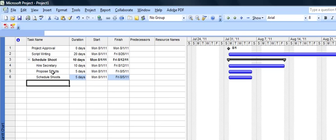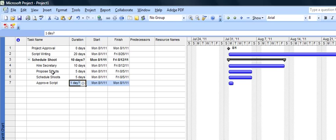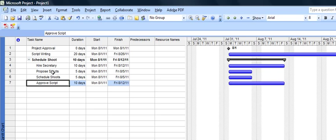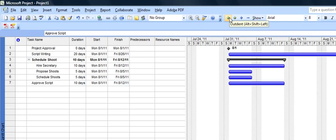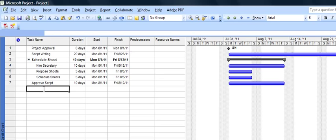We will approve the script. Now approve the script will take, say, 10 days. However, approve the script is not a subtask under schedule the shoots. So we'll move it back out. There we go. Approve the script.